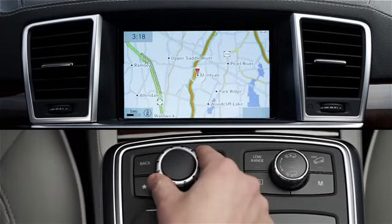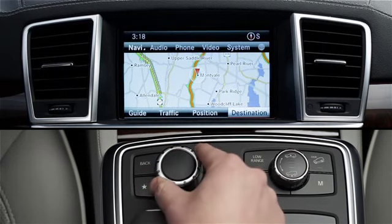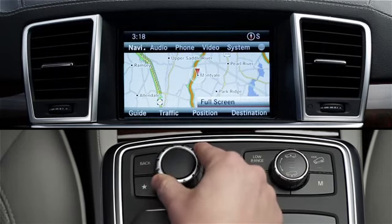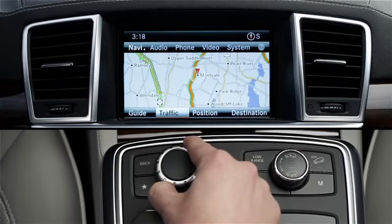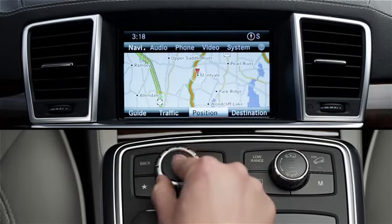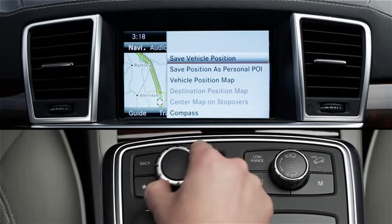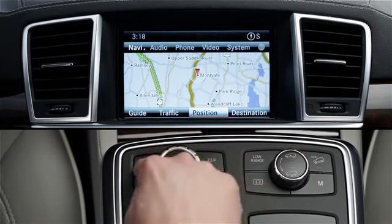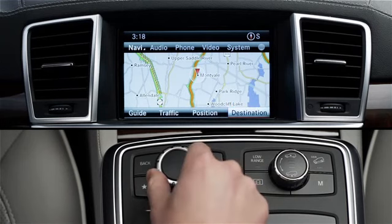To show the menus at any time, press the central controller, then move it up or down to reveal the menu. Rotate the knob to choose the menu item and press to select it. Usually a submenu will then appear. Now rotate the controller and select Destination.